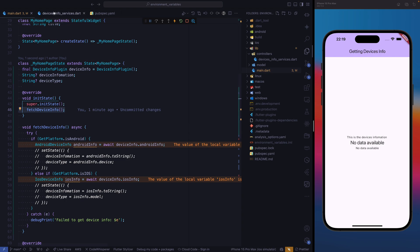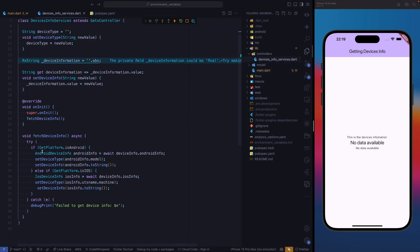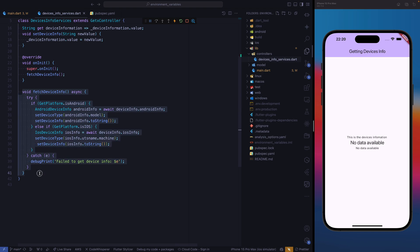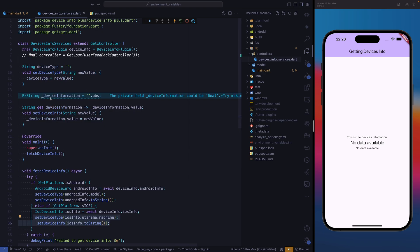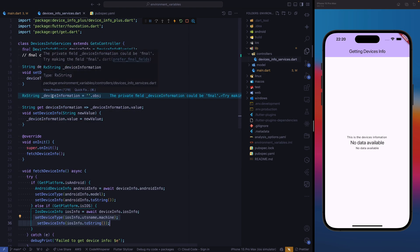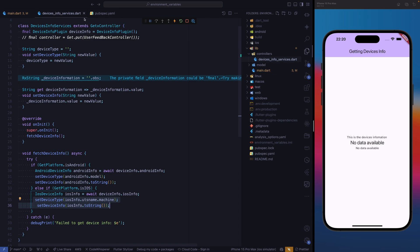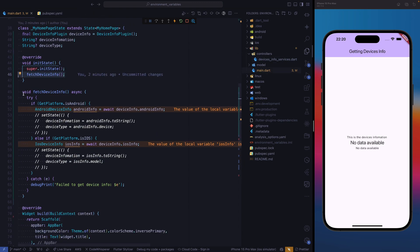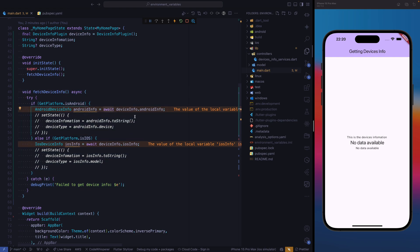This function is similar to the one we had in GetX, but slightly different. The difference is in how we are setting our values to device type and device information string — that's the only difference. The setup is the same: it has to be asynchronous since we are waiting for the data from our plugin, and we have a try-catch block. In the try block, that's where we are running all the conditions. If we have an error, we're going to catch that error and print it.